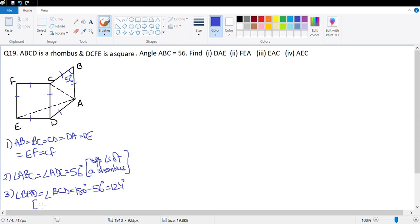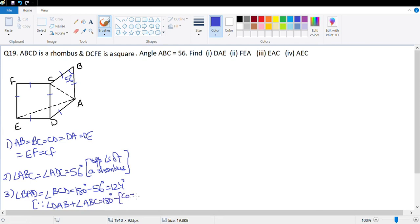Why? Because angle DAB + angle ABC = 180°. These are co-interior angles. So this information we already know.